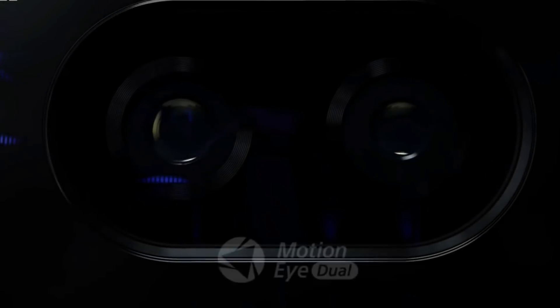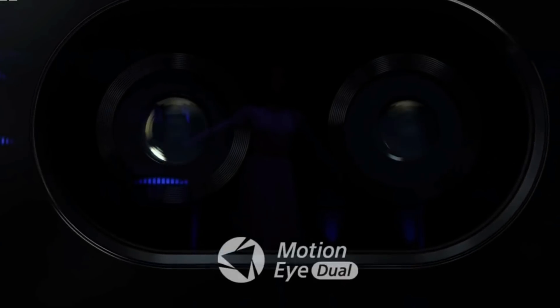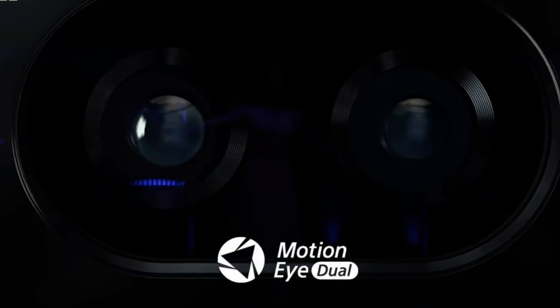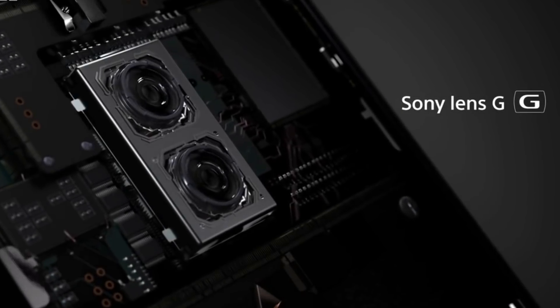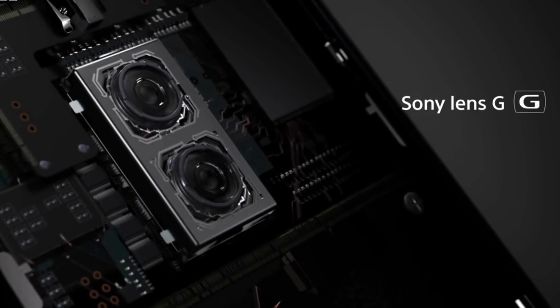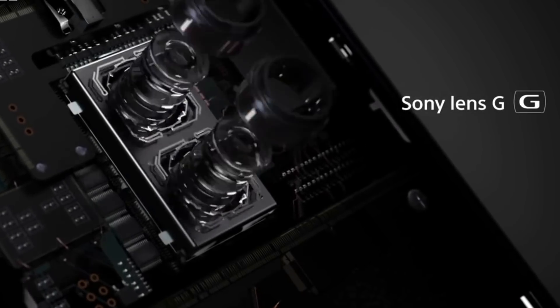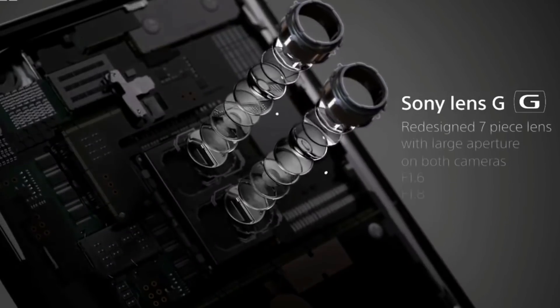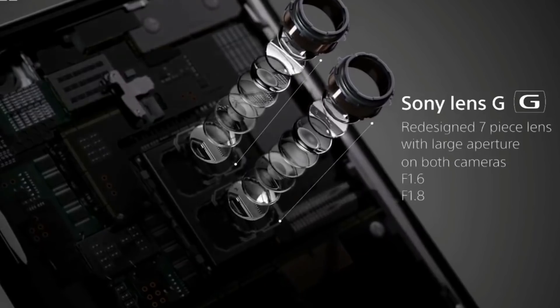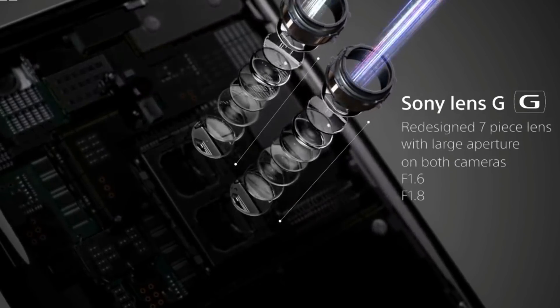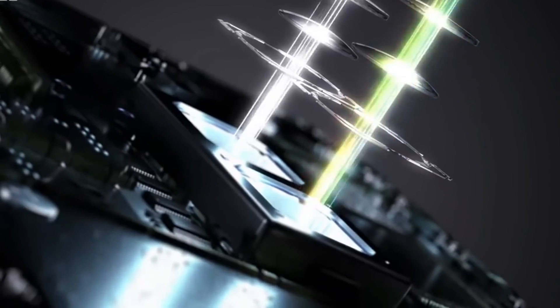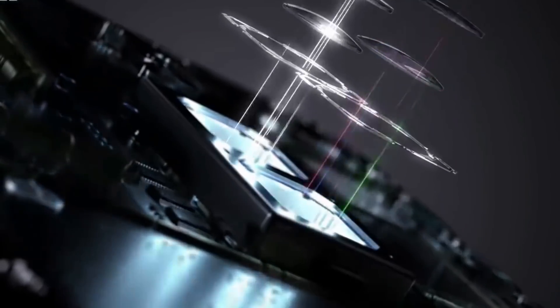Aur redmi x pe bhi 48 megapixel camera sensor dekhne ko milega, aur ye Qualcomm snapdragon 675 48 megapixel camera lens ko support kerta hai, johan pe aap eek real 48 megapixel output dekh pahengenge, joh sach me kaaphi bhi hatar quality ka provide dekhne ko milega.